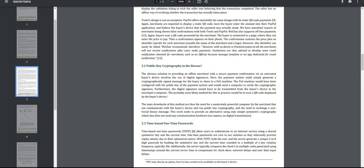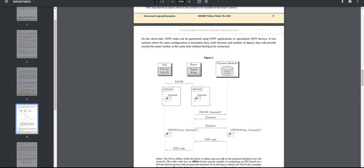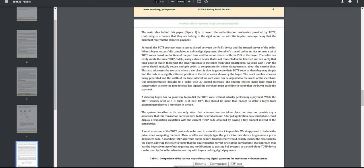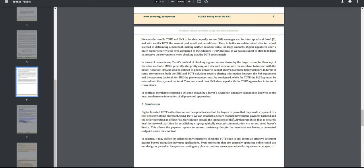Continuing here, we have public key cryptography and also time-based one-time passwords, or TOTP. Time-based one-time passwords allow users to authenticate to an internet service using a shared symmetric key and a current time. To sum it up, it talks about the different security. They considered TOTP and SMS to be equally secure. In contrast, a merchant scanning a QR code shown by a buyer's device for signature validation is likely to be the most cumbersome interaction. The conclusion: digital inverted TOTP authentication can be a practical method for buyers to prove that they made the purchase.